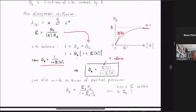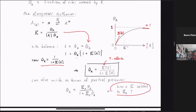We can also write the isotherm explicitly in terms of partial pressures using a slightly modified equilibrium constant K_p to account for the change of activity definition, giving theta_A = K_p·P_A / (1 + K_p·P_A). It would be a good exercise to use the ideal gas law to relate the partial pressure of A to the concentration of A, and absorb any factors of k_B·T into the K_p definition to get the relationship between K and K_p.